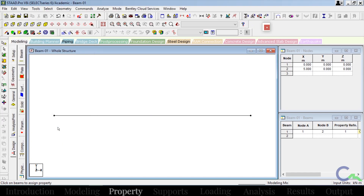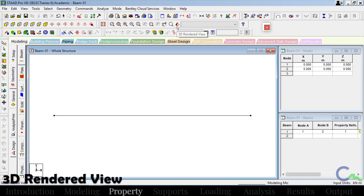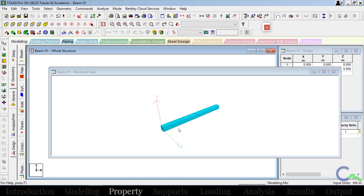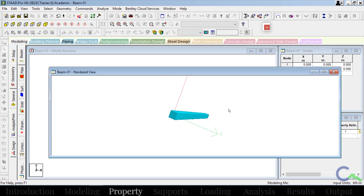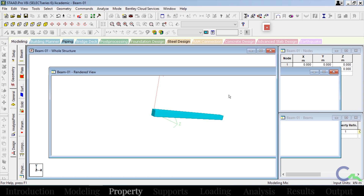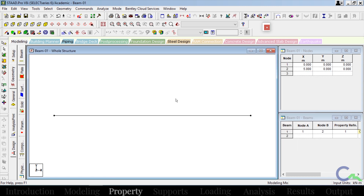If you want to see this property in 3D rendered view, you can go for this icon — that is 3D rendered view. This is the created beam with property 0.3 by 0.3. So after applying property, the next step I'm going to create support.